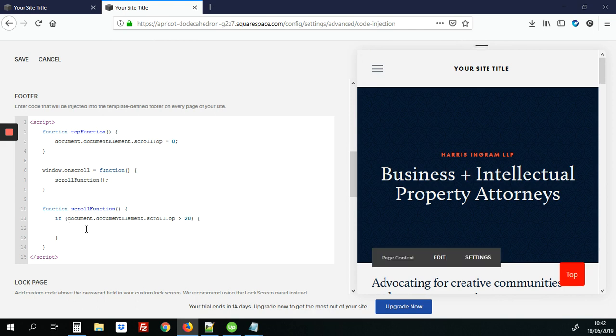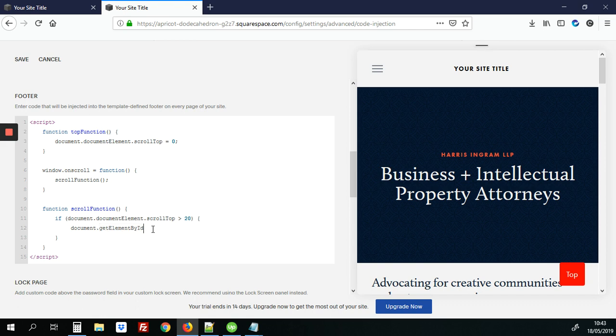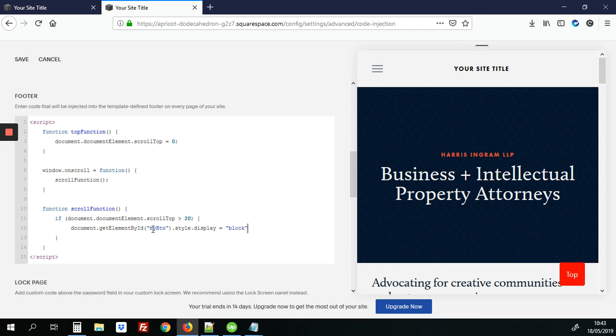All right so if it's more than 20 pixels we're going to say for this my button element, this is where we use get element by id, let's put in my button, we're going to set display to block that means to show it.